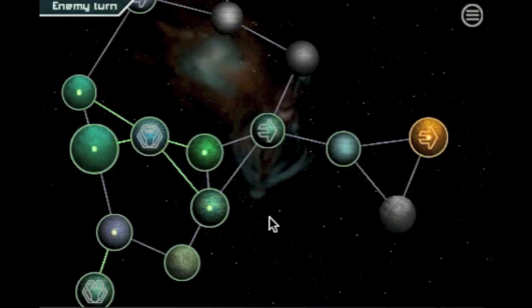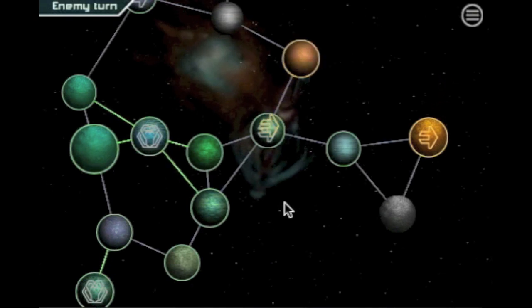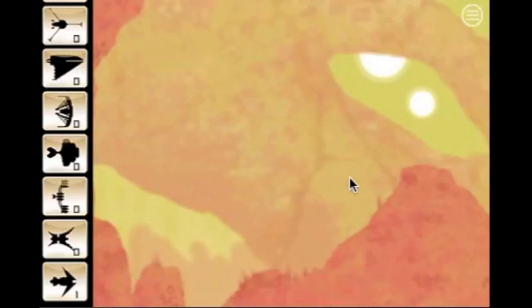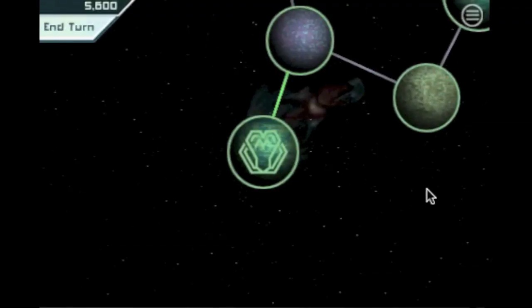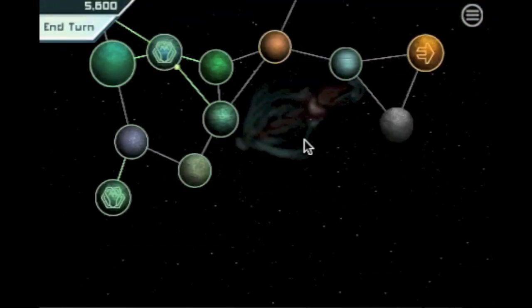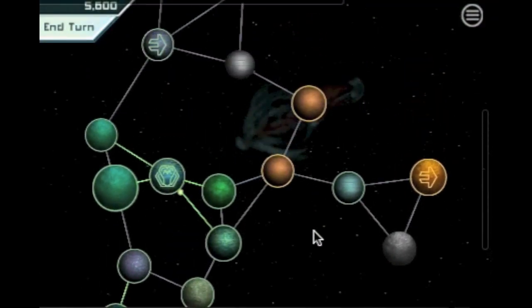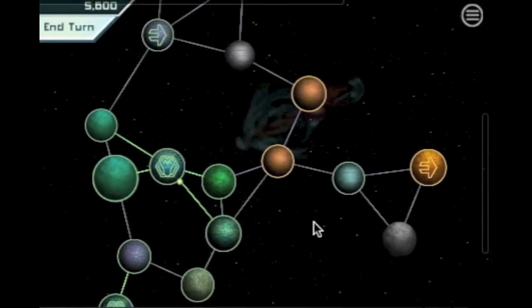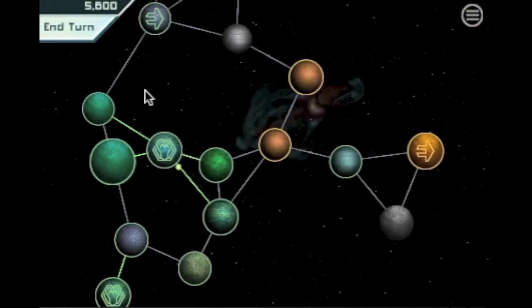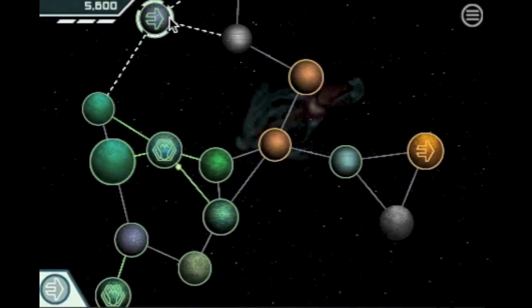But the enemy that was out of sight intercepted us. And so the battle starts. We will show you the battle in another tutorial. But in this case, the enemy won and conquered the planet.